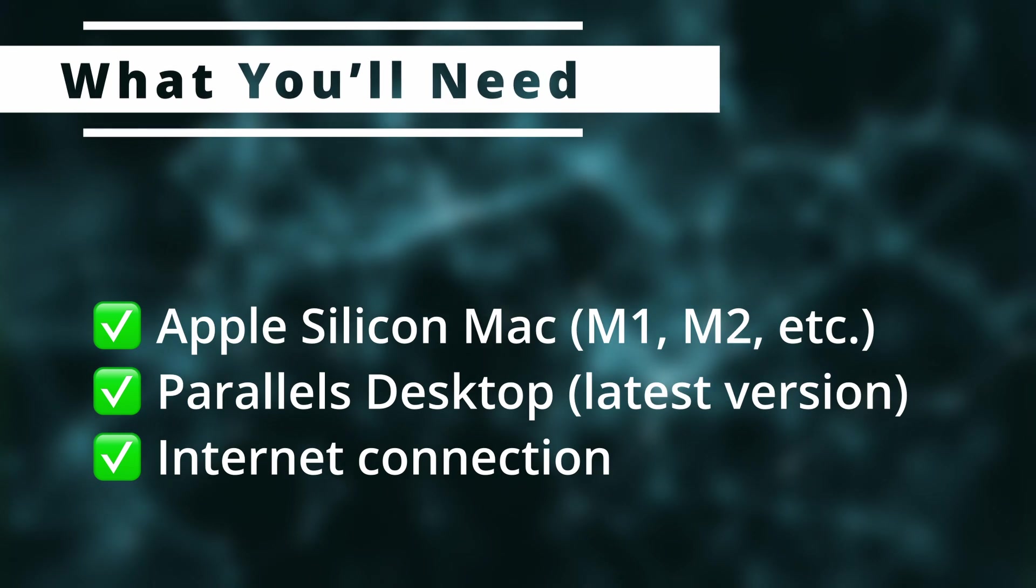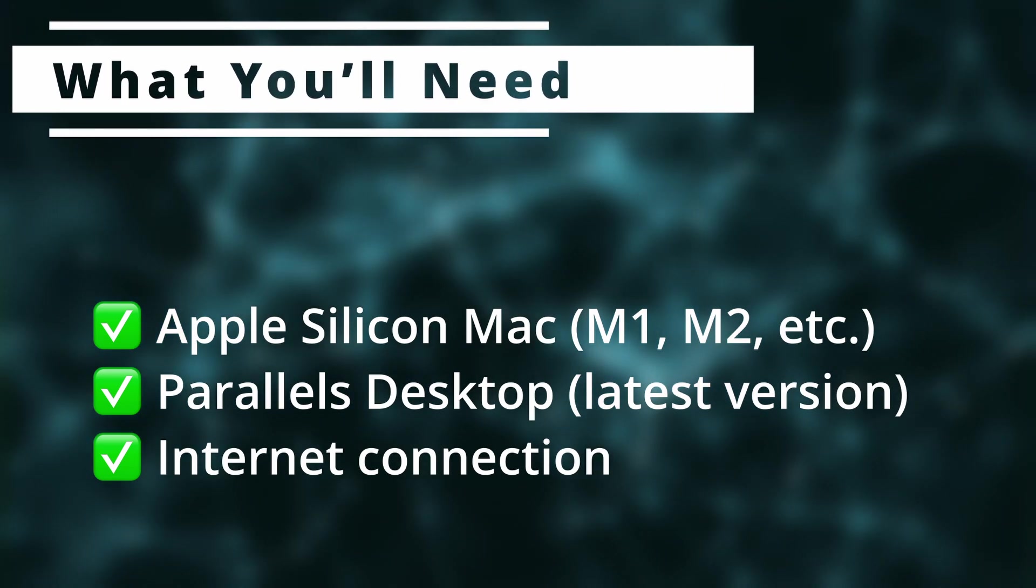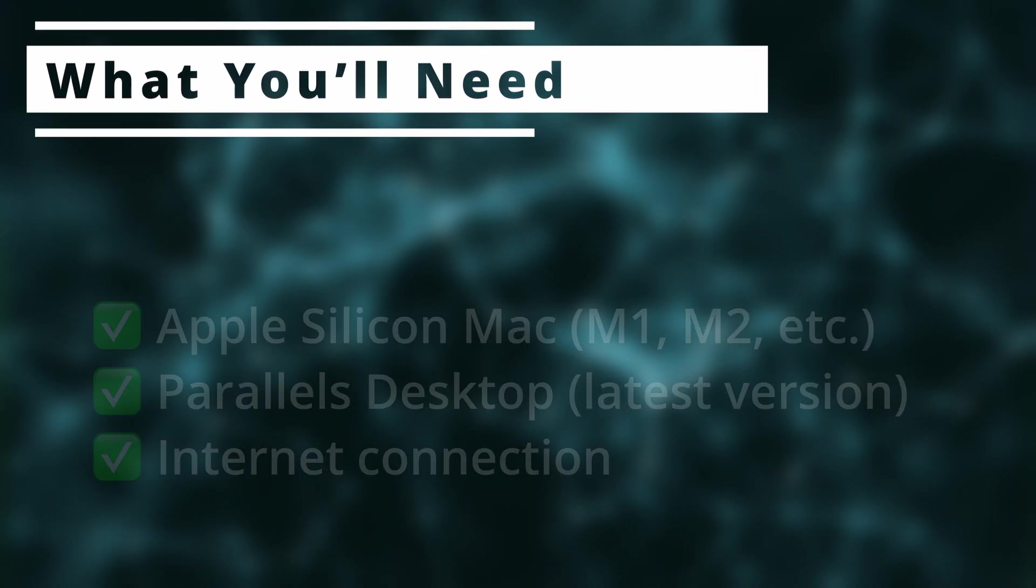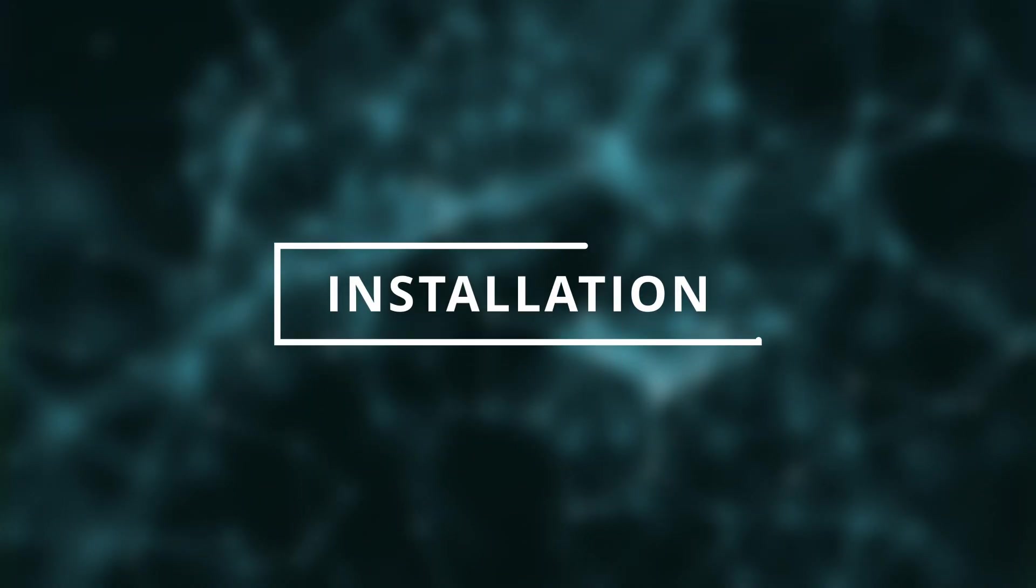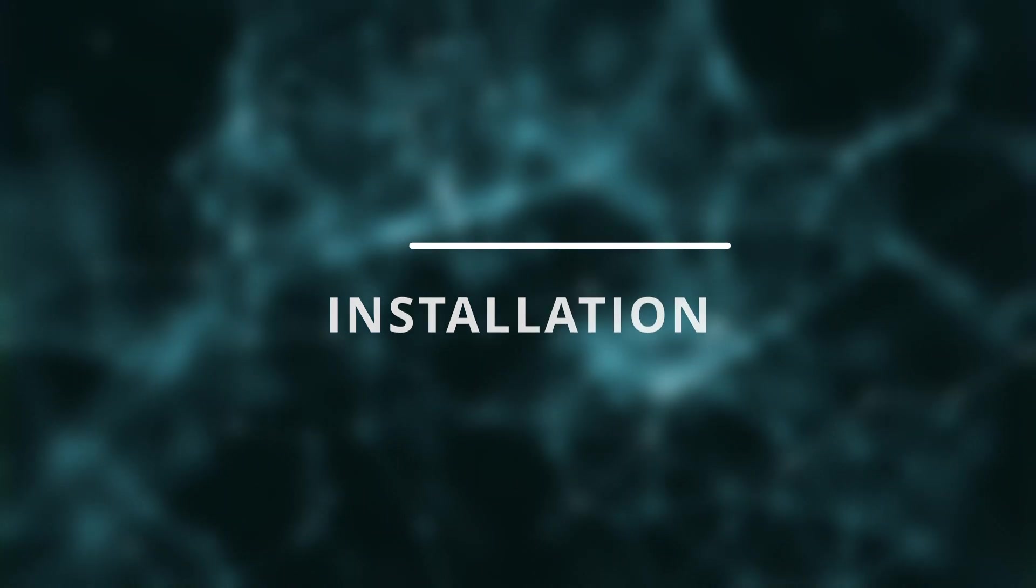What you'll need to get x86 Linux working on your Mac: your Mac, Parallels Desktop, and a stable internet connection. Now let's see how we can install x86 Linux on Mac.